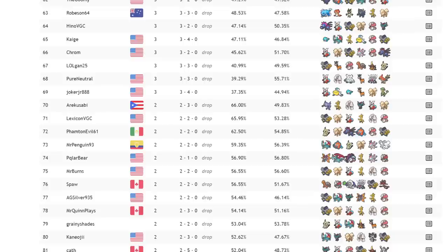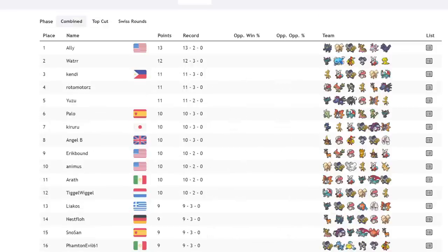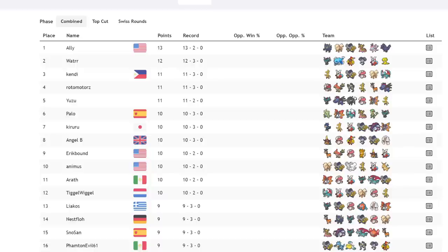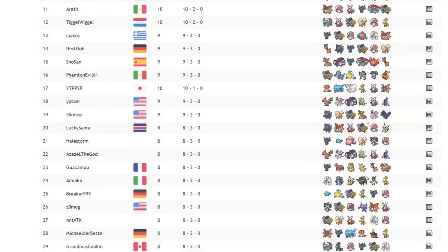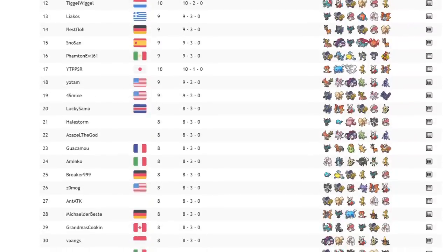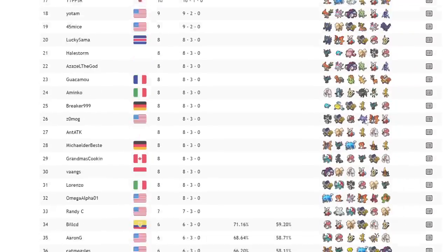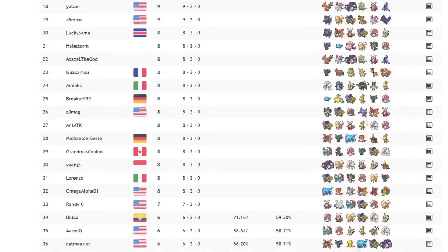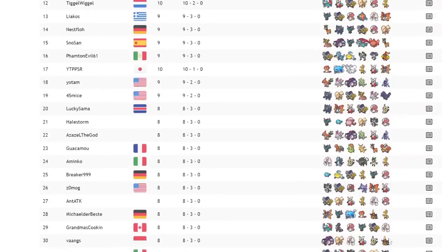Other things that Iron Bundle can do for a team is basically just be a general Tailwind Sweeper. Yes, it doesn't need the Tailwind to operate, but being able to hit everything so reliably and outspeed a lot of things means that if it does have a Tailwind, it's gonna outspeed Chlorophyll Pokemon. It's gonna outspeed Swift Swim Pokemon. It's in that range where it just becomes ridiculous.